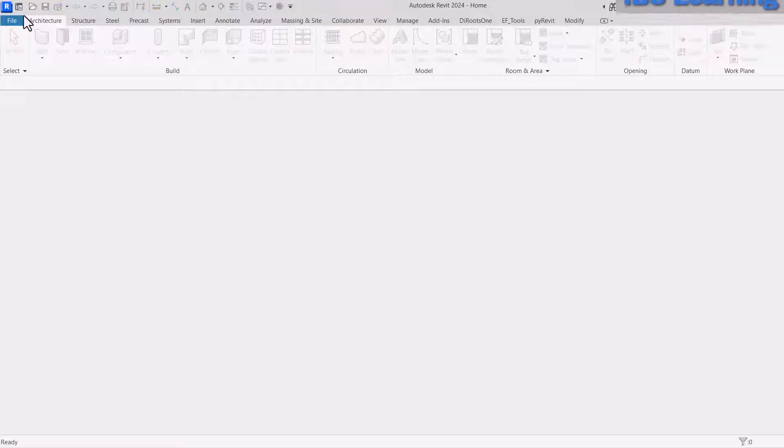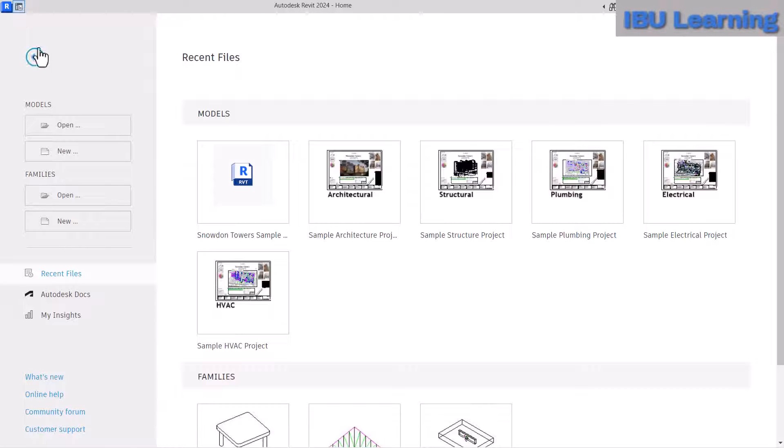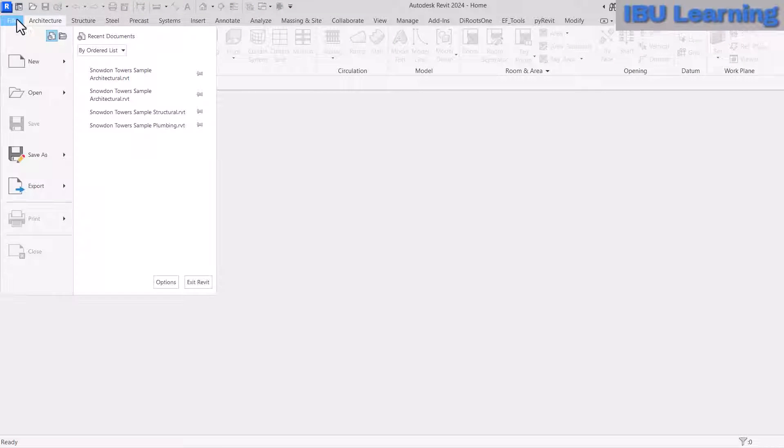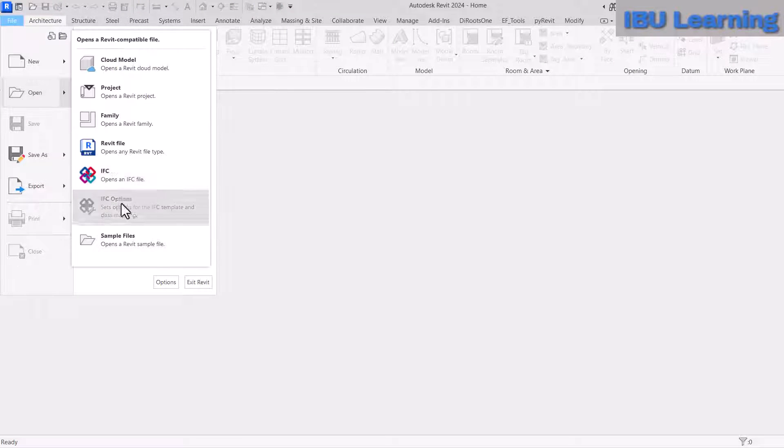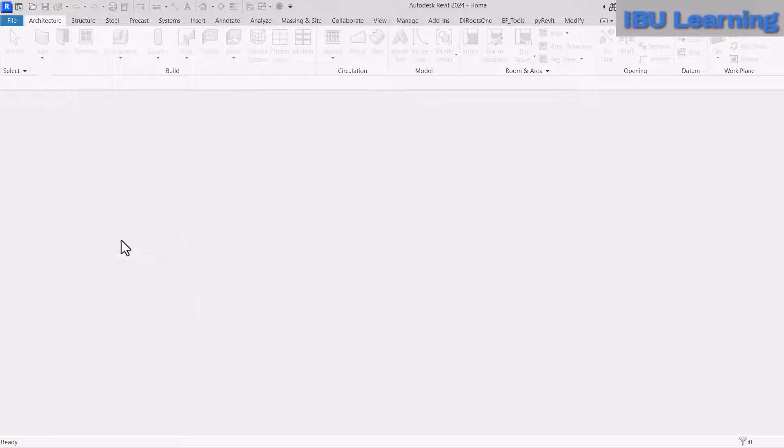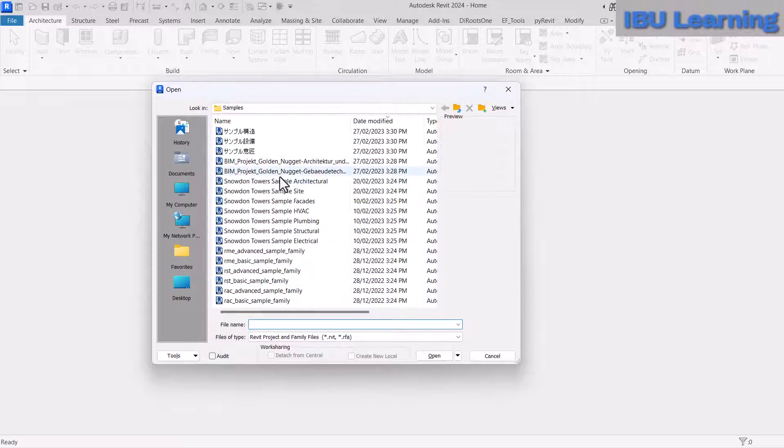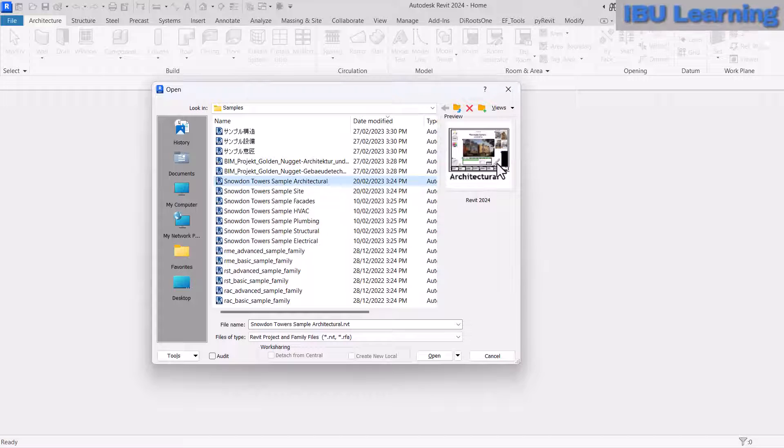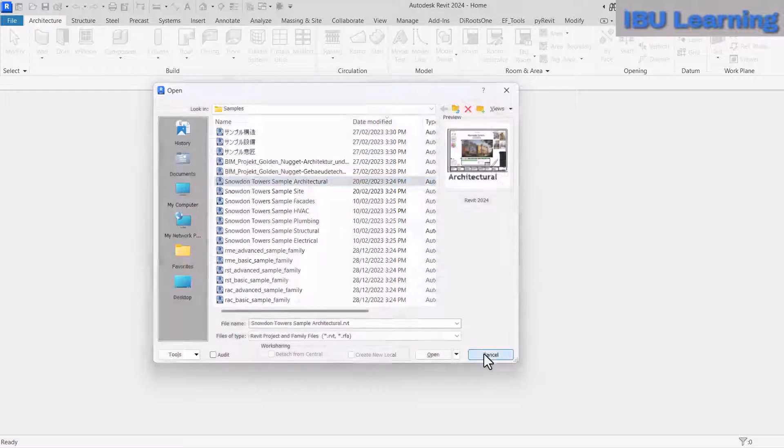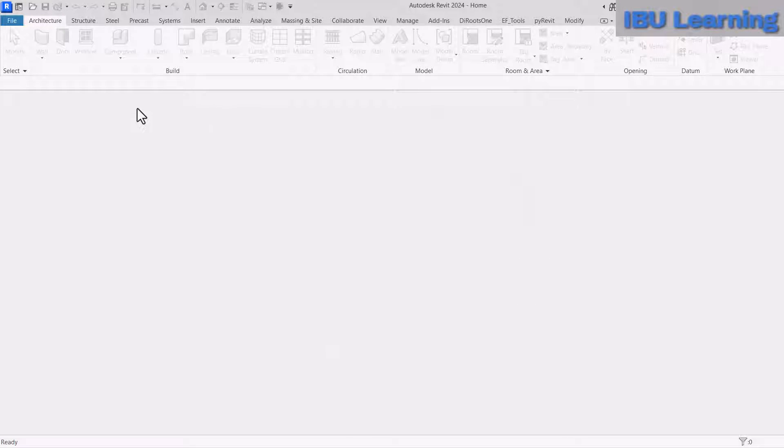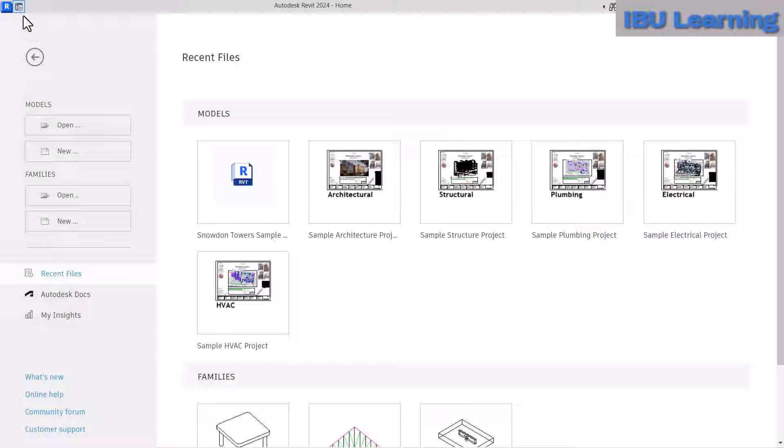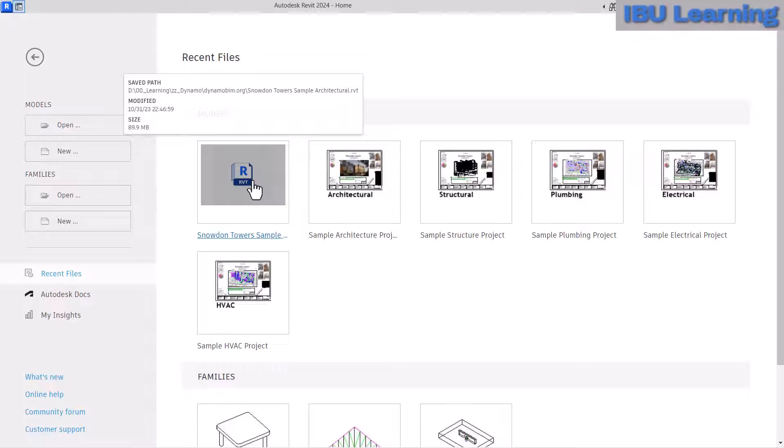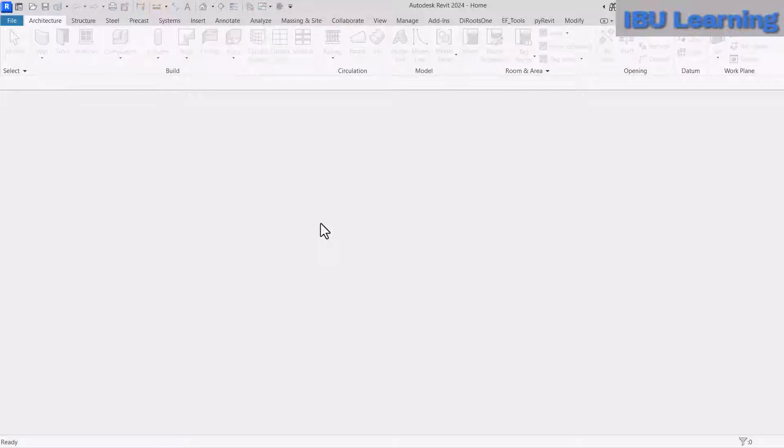You can get this file by going to File, Open, and you can find it in the samples. I have also saved this file on my desktop, so let me open it.